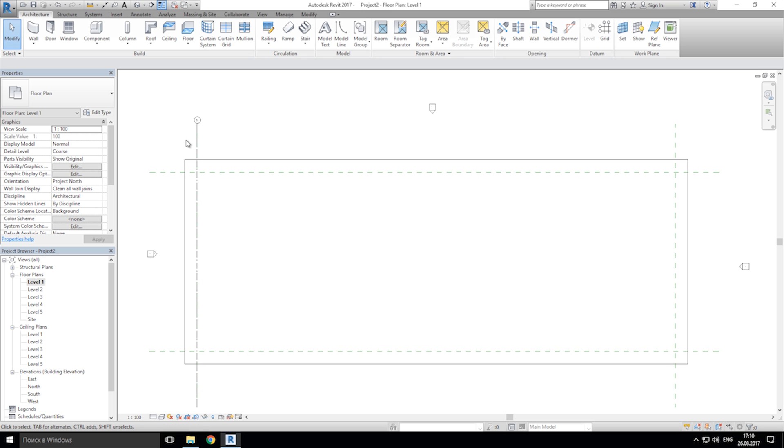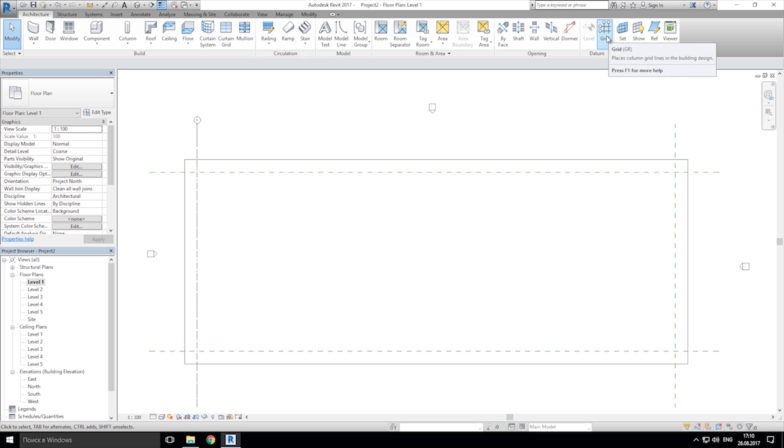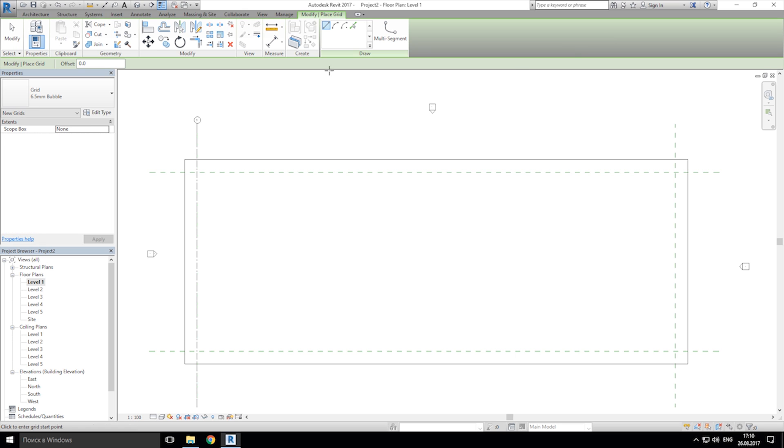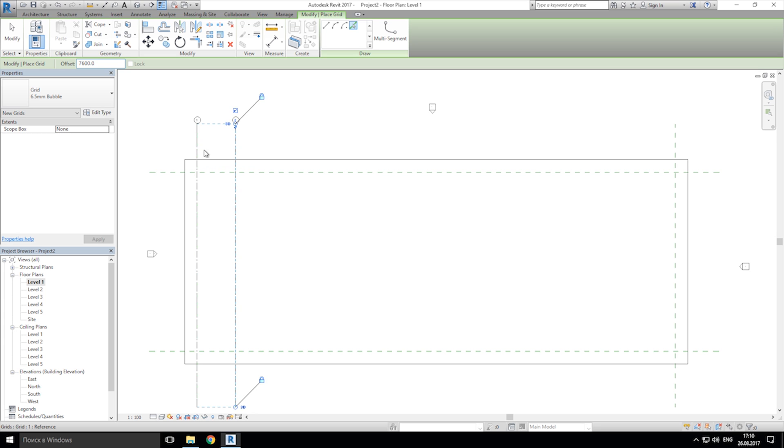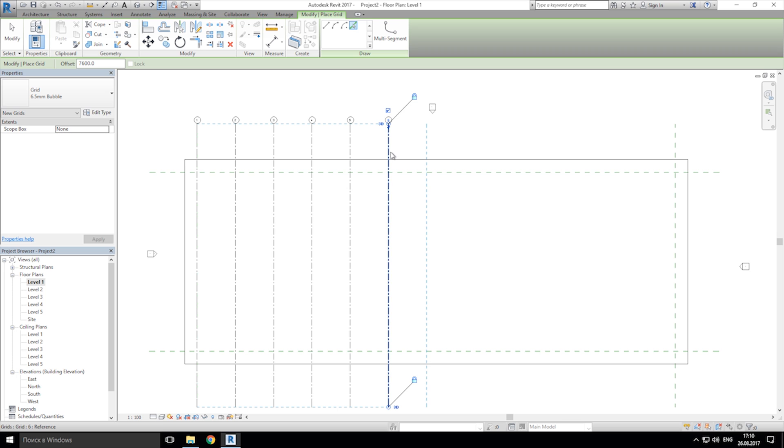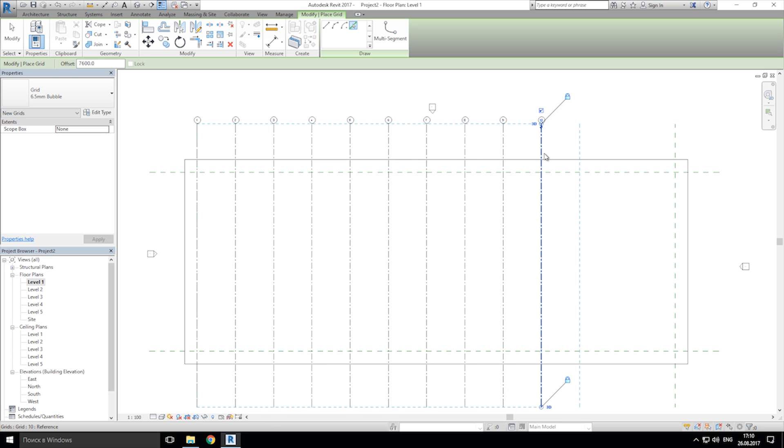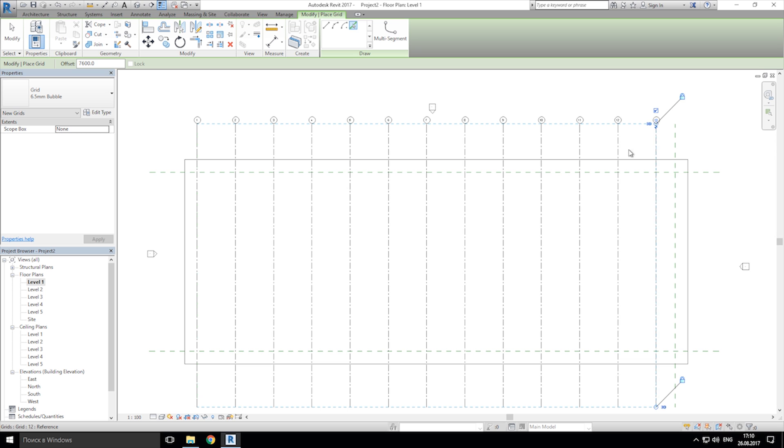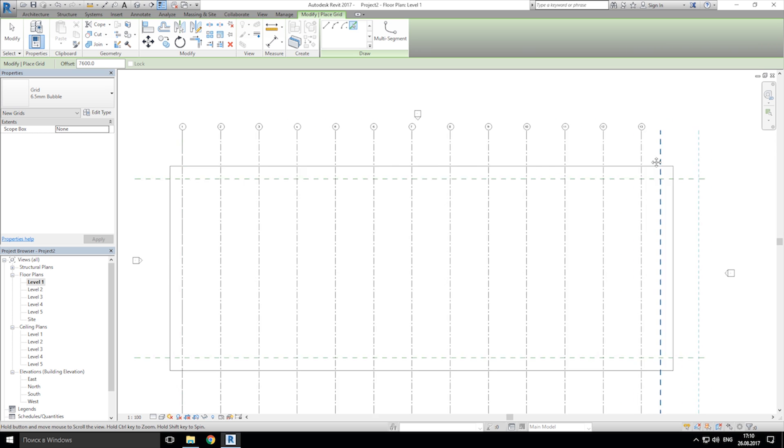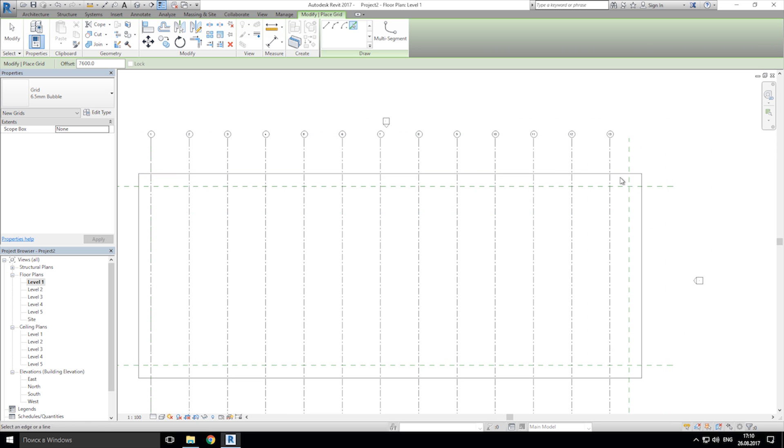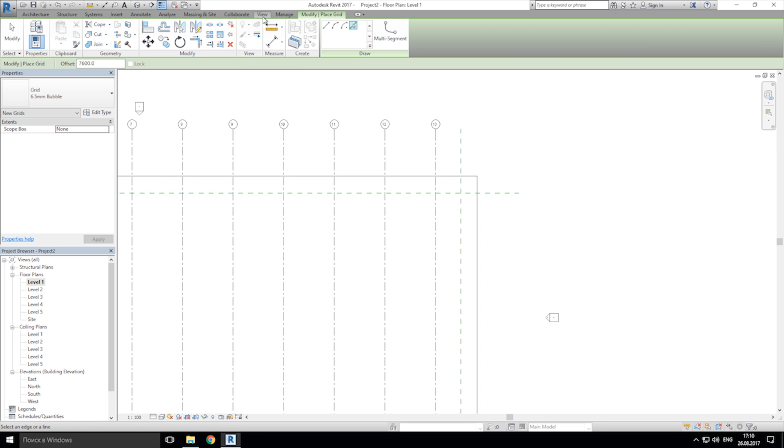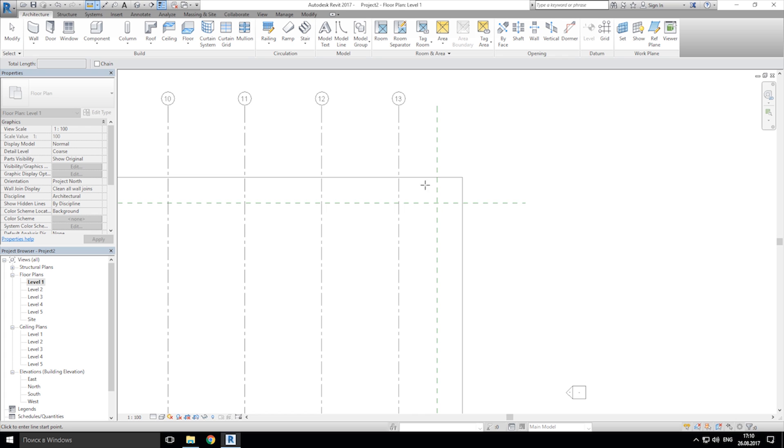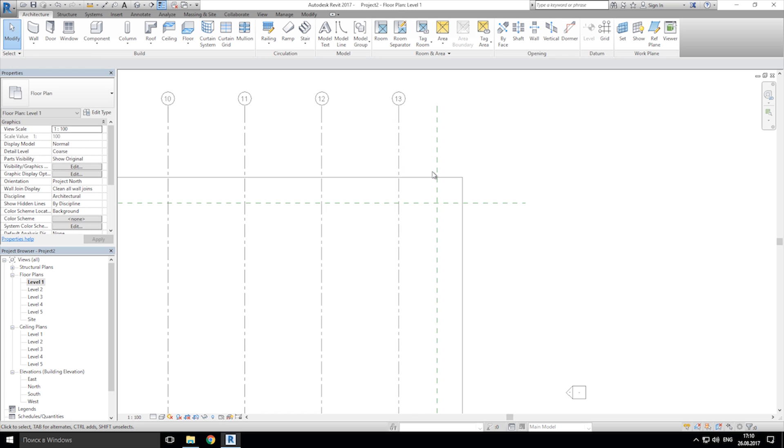Second thing what we need, we need to copy it on the whole distance. Let's go back to the grid line. Let's choose pick line and let's write 7600. For my situation, for your situation it will be different. Let's tap enter and click on our grid lines. As you see, here I have a small gap. Let's check it. How long is this gap? It's 3.8 meters.